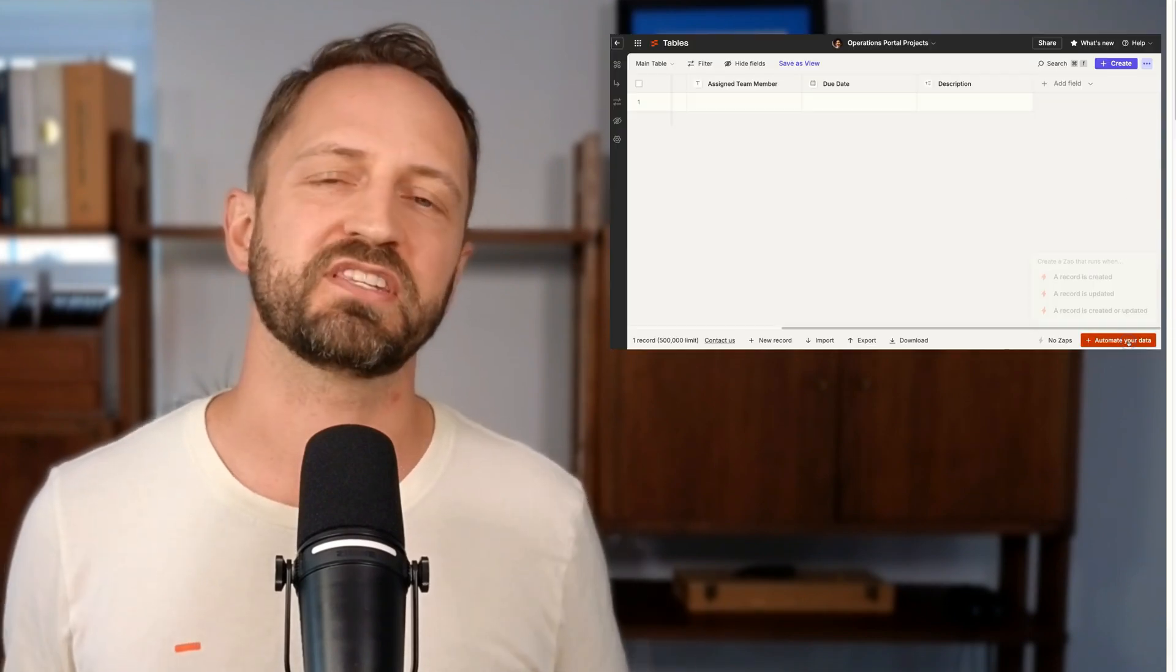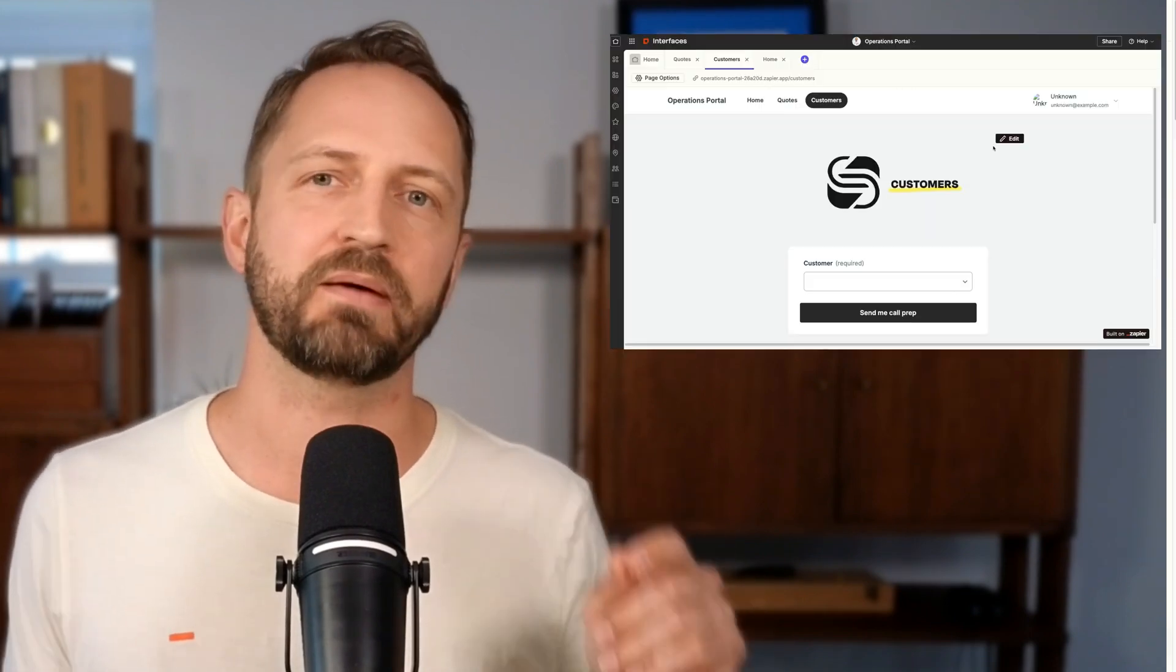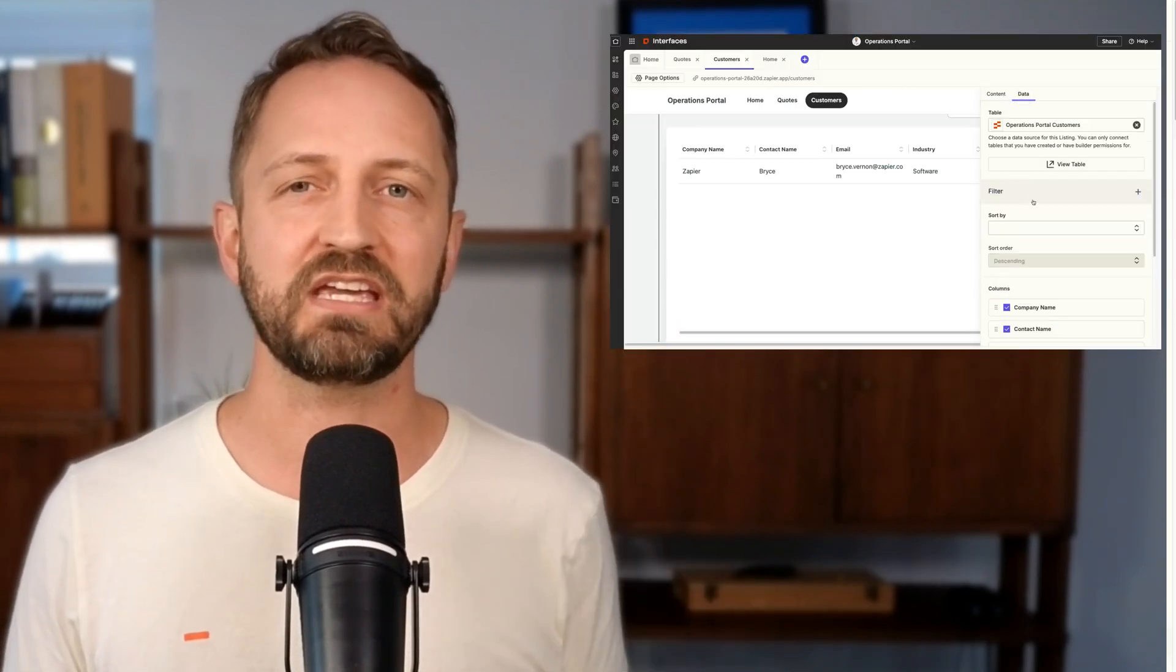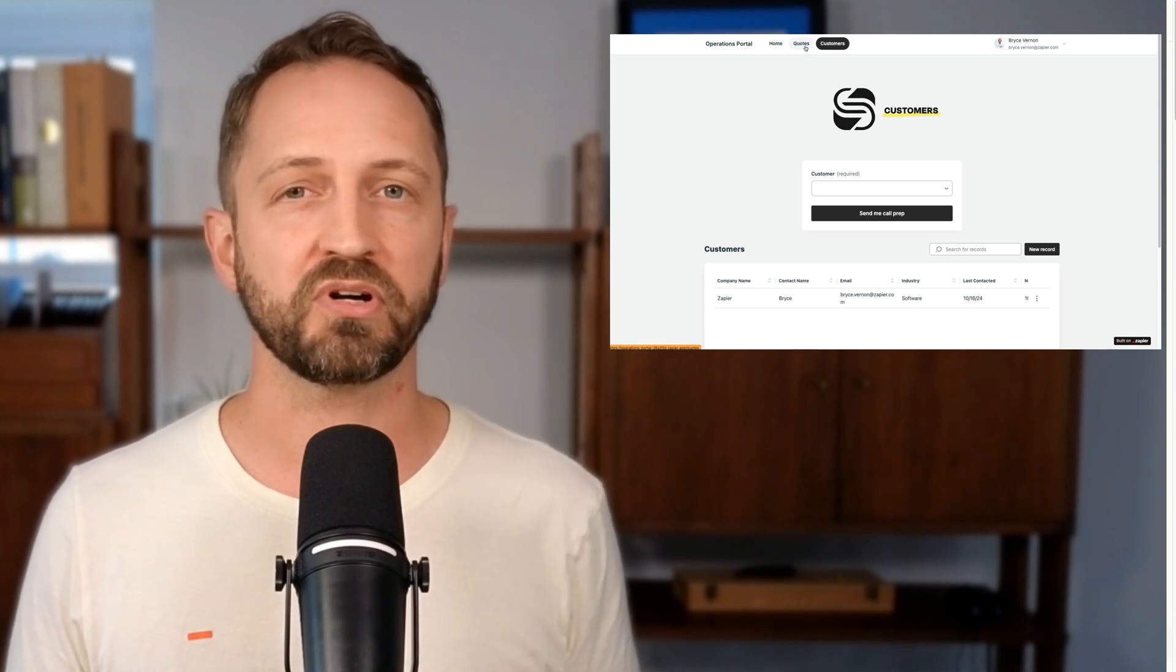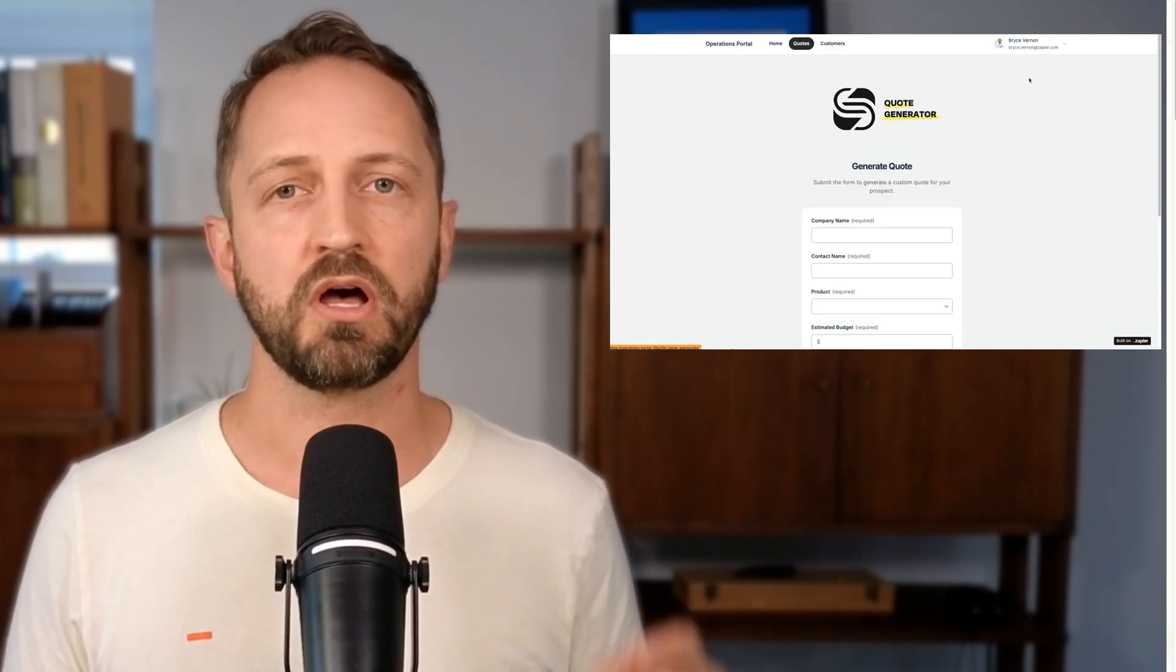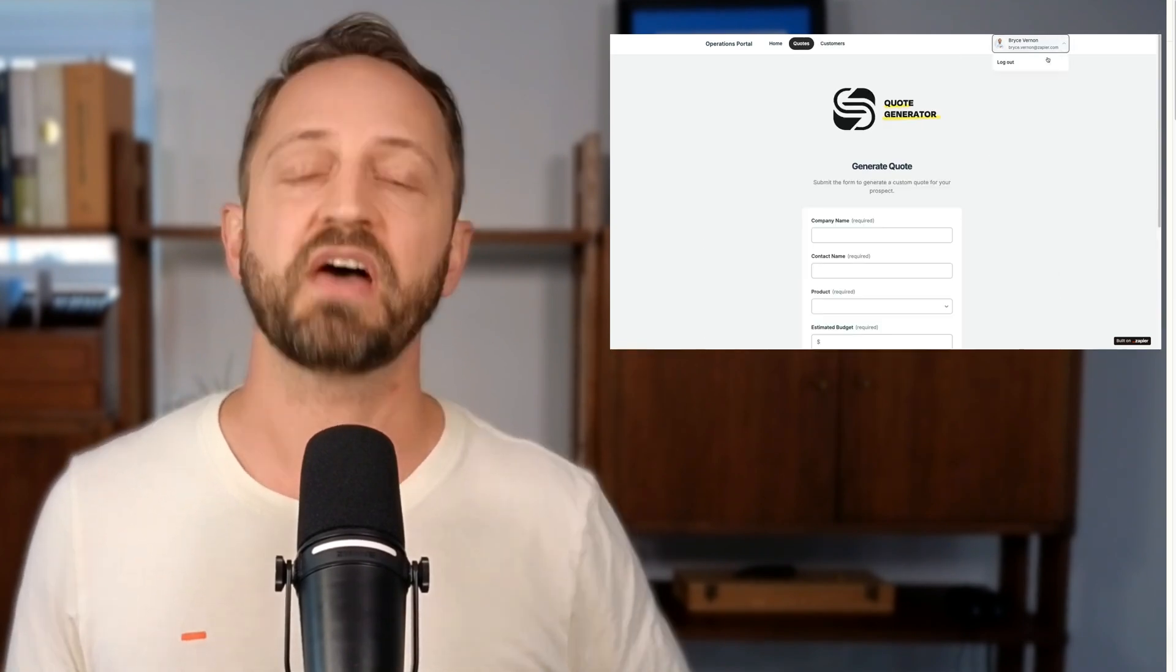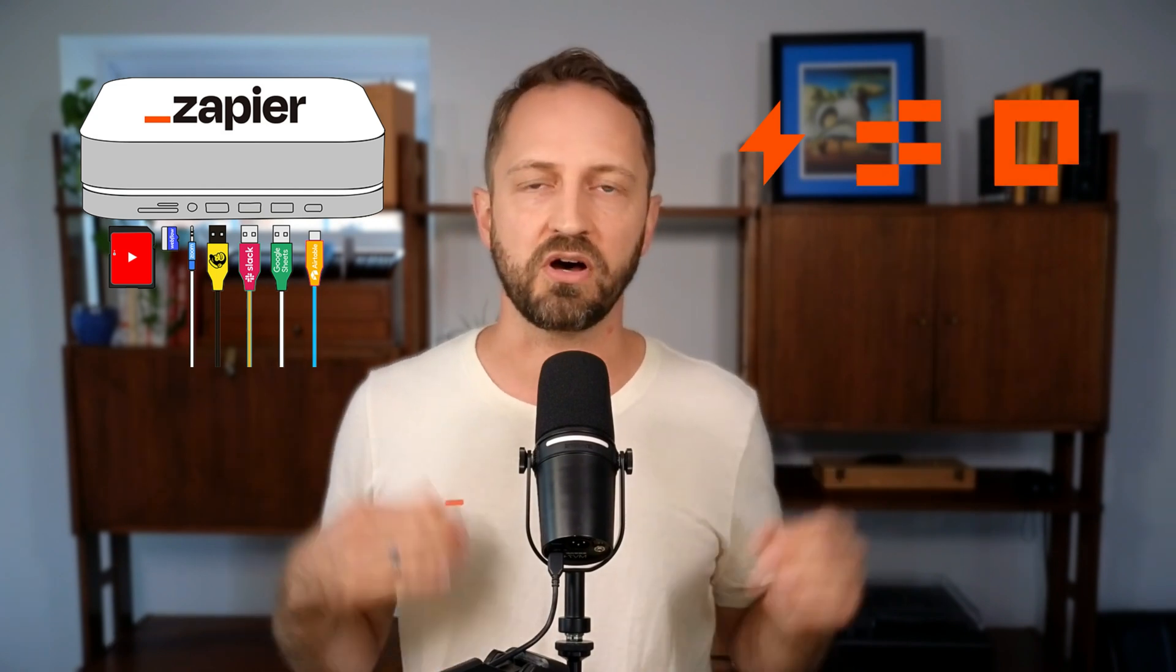In this video, I'm going to show you the step-by-step process to set up a team operations portal all in Zapier. By the end, you should have a centralized hub for your team to operate your business with automations, apps, tables, interfaces, all that stuff.